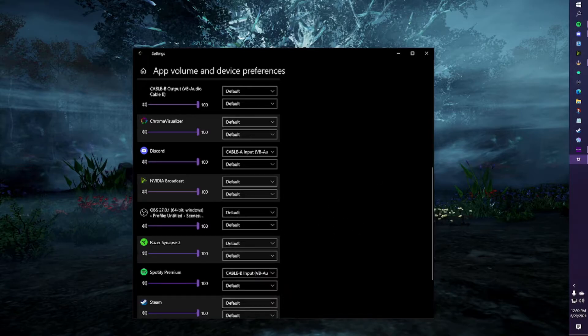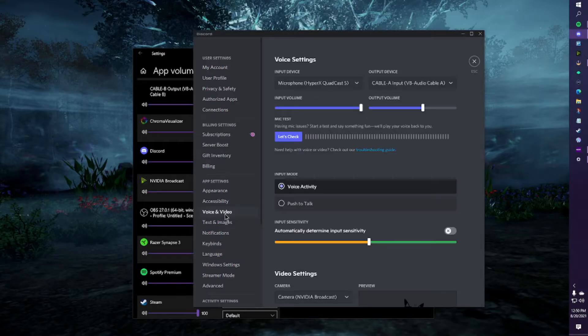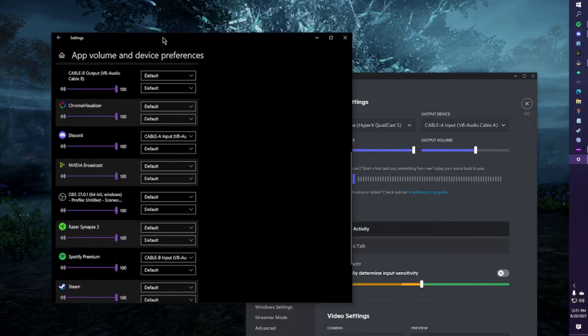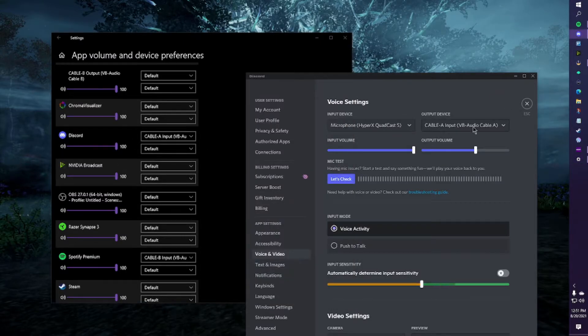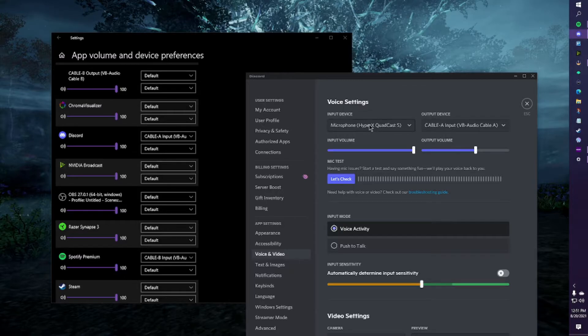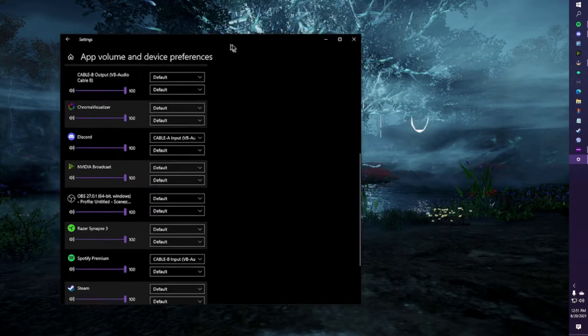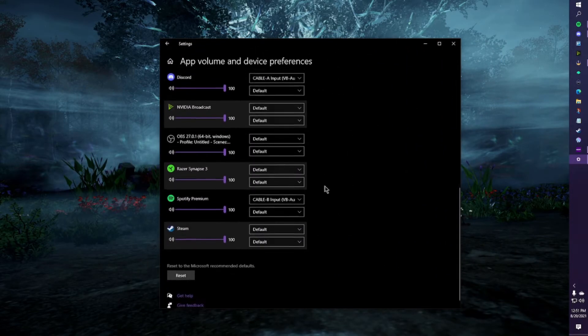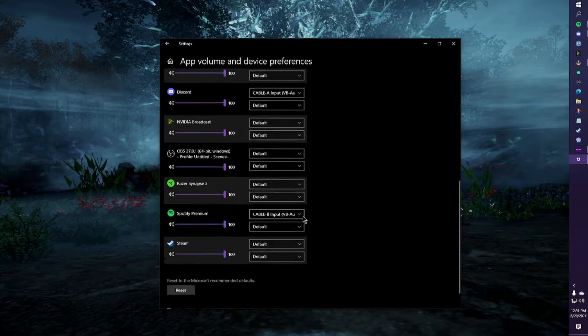On Discord itself, you're going to go to voice and video. And you're going to make sure that Discord, whatever you put here. So this is cable A, output is cable A. And then the input is going to be your microphone, whatever that might be. Okay, Discord is great. So now that we have these cables separated, one thing to note, Spotify will not give you a place like Discord did. This is all we have to do for Spotify.